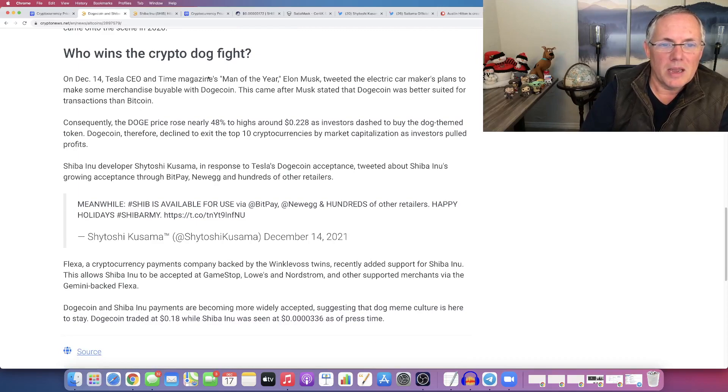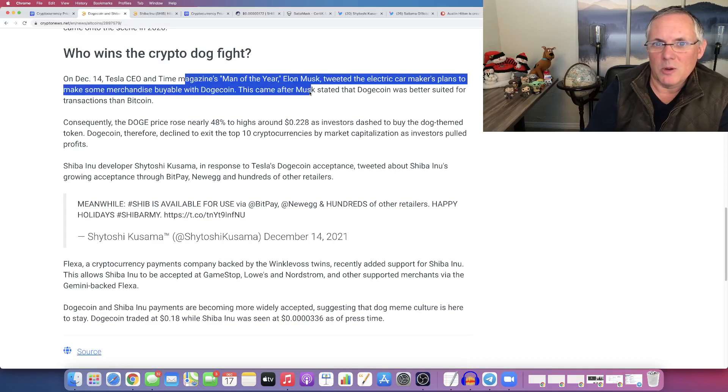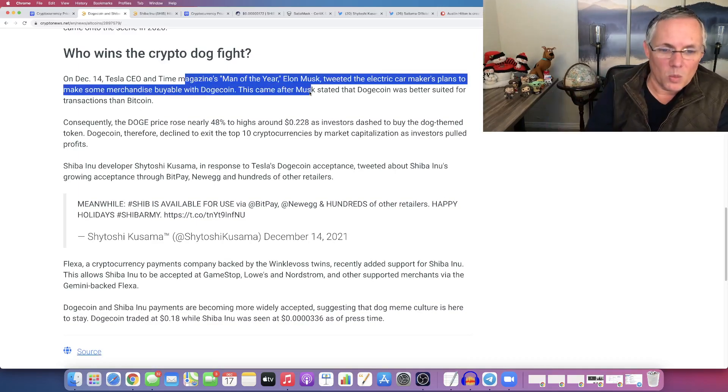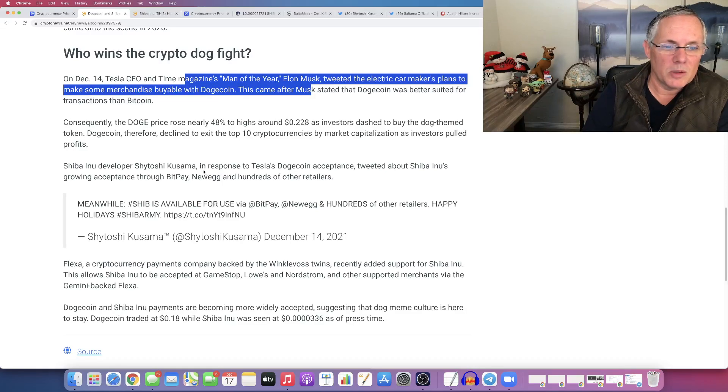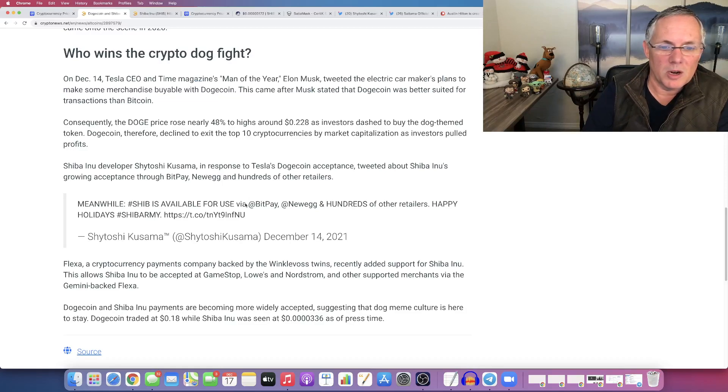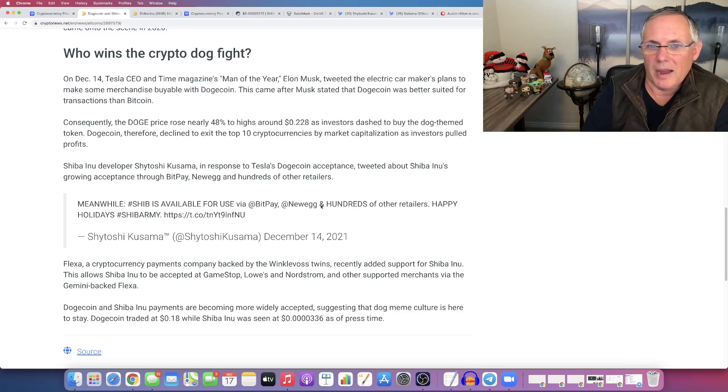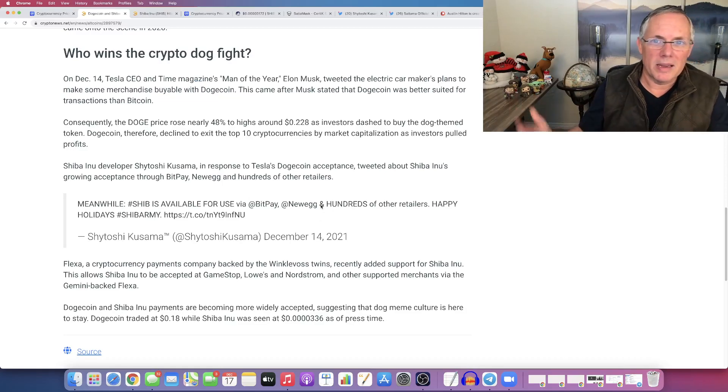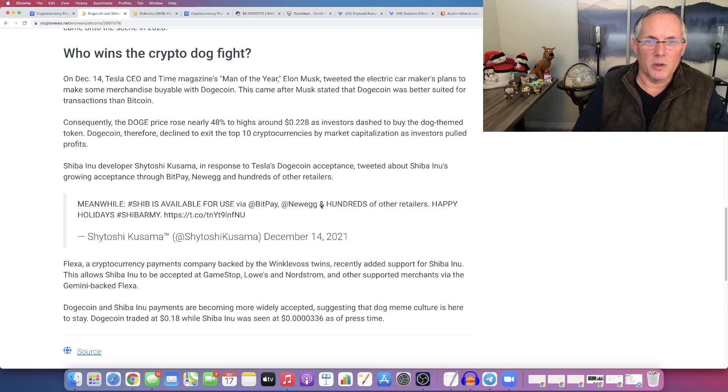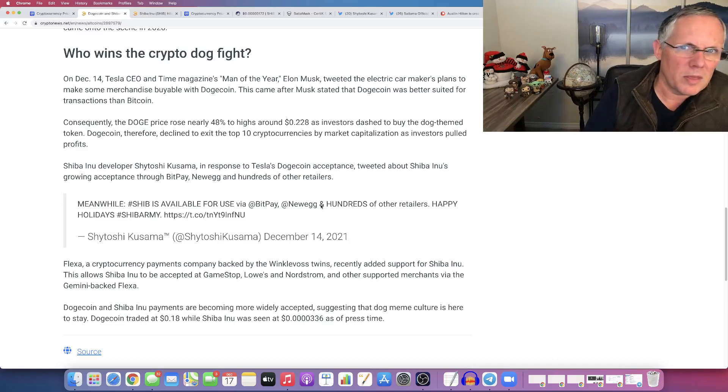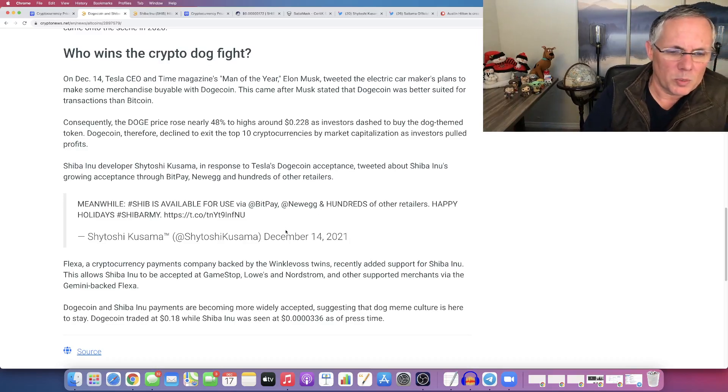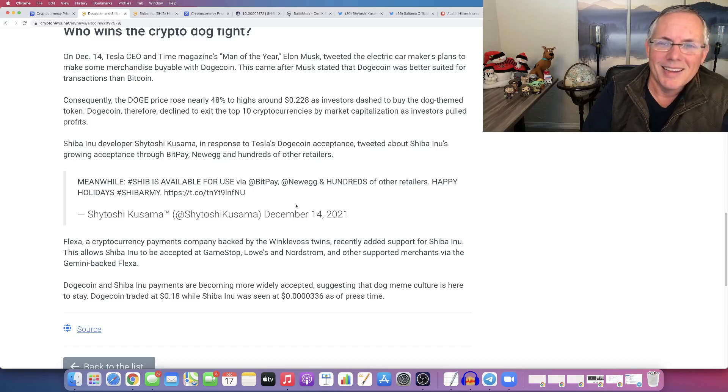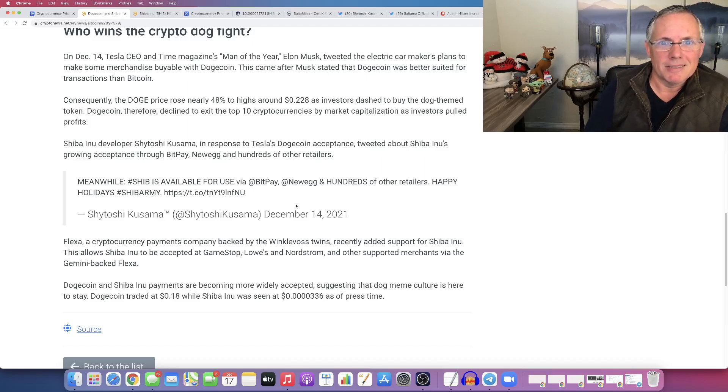basically saying, hey, well, yeah, Dogecoin is now, you can buy Tesla merch with it, or we'll be able to. But with Shiba, you can use it on BitPay to buy stuff at Newegg and hundreds of other retailers, 40,000 brick-and-mortar places, including GameStop, Lowe's, et cetera.